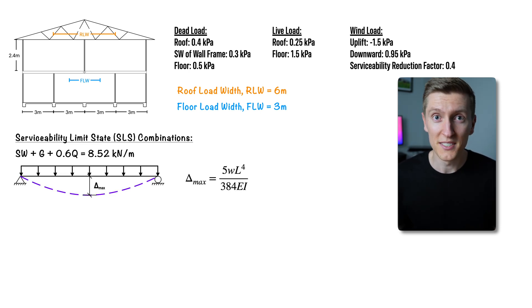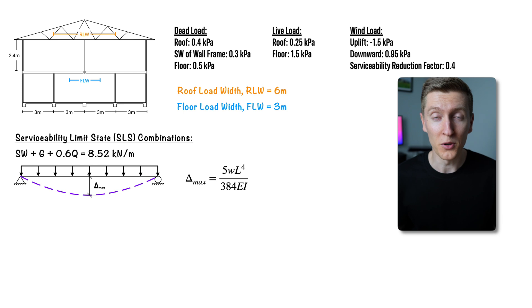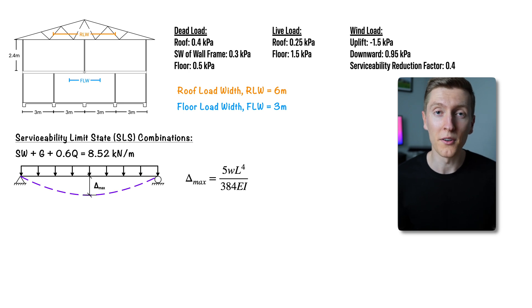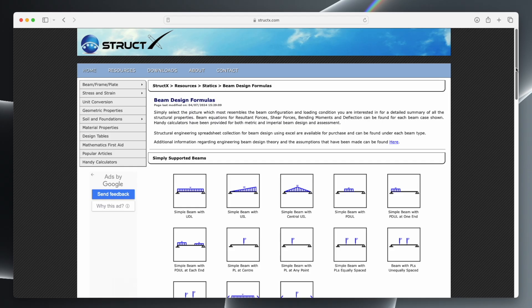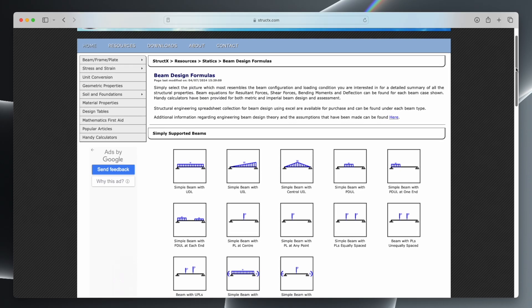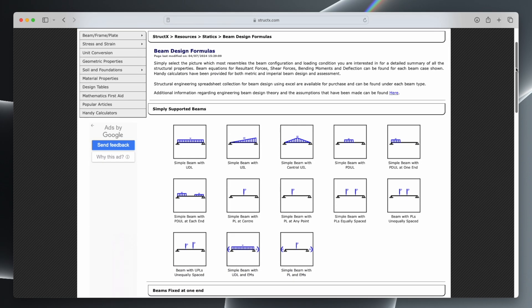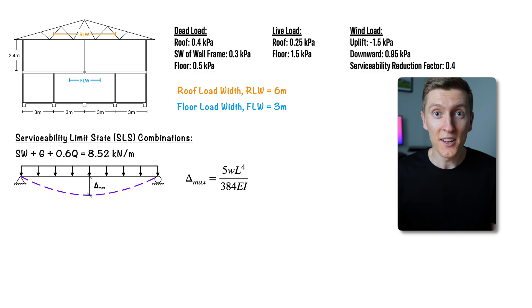Where this formula comes from is something that you should have covered by your second year of university so I'm not going to go into it but if you want a convenient website where you can go and find these formulas the one I like to use is called struct x.